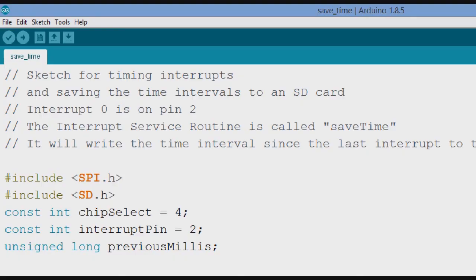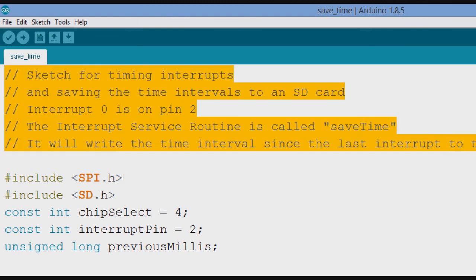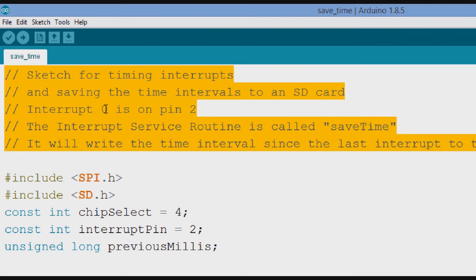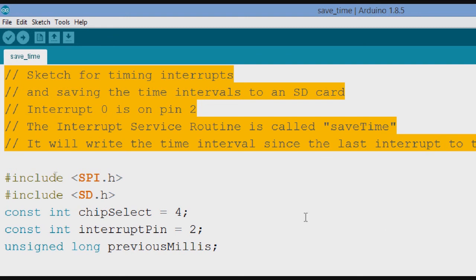This is the Arduino sketch for saving the time intervals between the drops to an SD card. So we make a few comments up here at the top. A sketch for timing the interrupts and saving them to an SD card. The interrupt zero, again, just a reminder to myself, interrupt zero is on pin 2. And the interrupt service routine is going to be called save time. Maybe a little bit hokey name, but that's what we're doing. We're saving time, time intervals. And then we'll write them to the SD card.